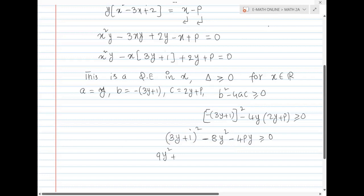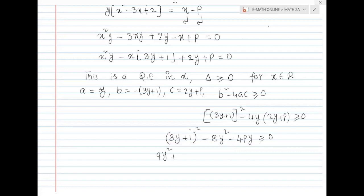So 3y whole squared gives 9y squared. 2ab gives 6y. b squared gives 1. That gives minus 8y squared minus 4py, greater than or equal to 0.